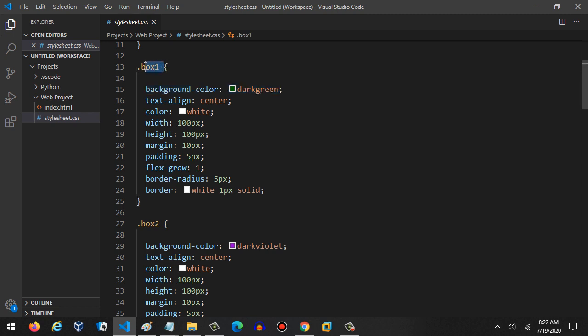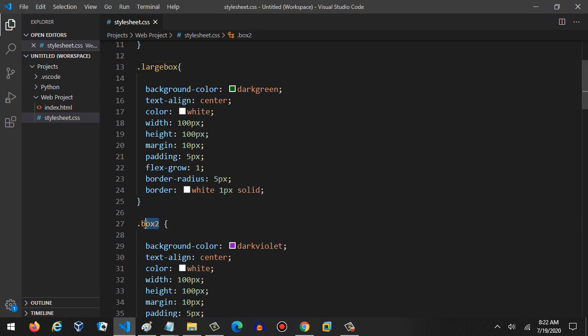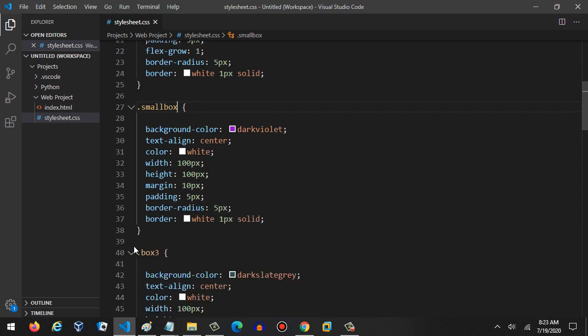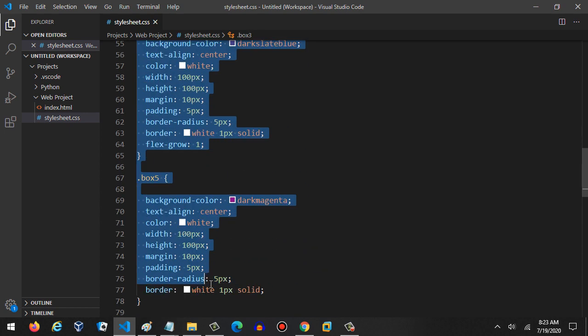Let's go ahead and change this class to 'large box' and we'll change this one to 'small box'. Then we can get rid of all the rest of this CSS code. We're not going to need it anymore.